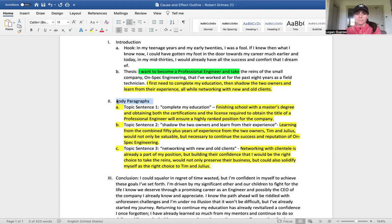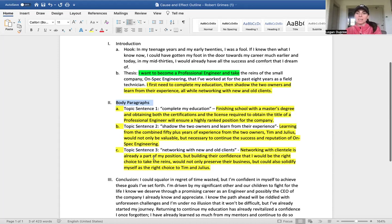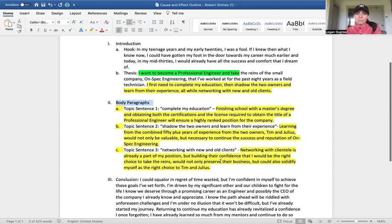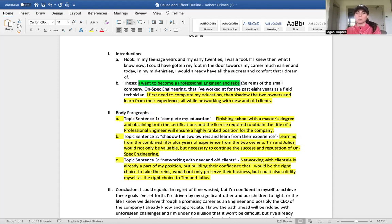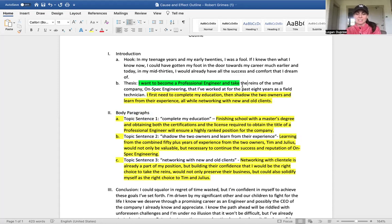And those direct actions should be a reflection of the goal that you want to reach, which is the effect. So for Robert, networking, shadowing, and completing education - those are three actions he plans to take - directly correspond with the effect he wants to have, which is becoming a professional engineer. That is his goal.